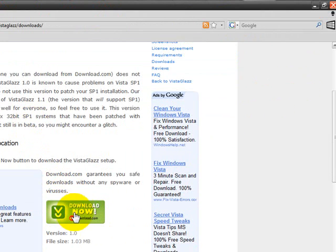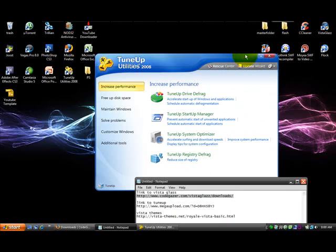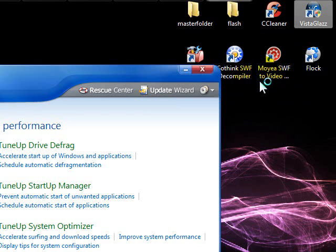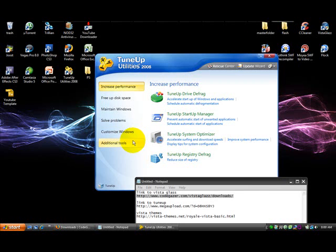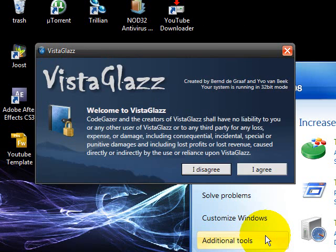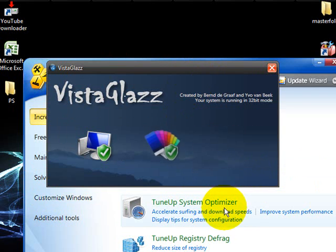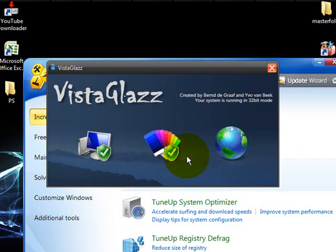Just click on the download button right there and after you download it you should get something like this. Agree, and you should get the option to patch system files and patch your taskbar. After you do that you should have a green check on both. After you've done that, your system is ready to go.